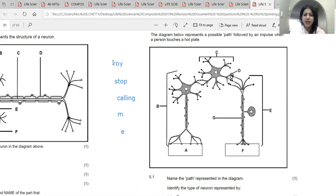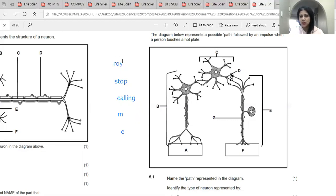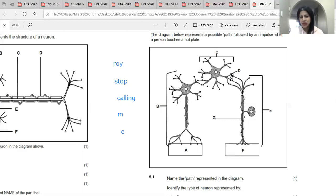R stands for the receptor. The receptor senses a stimulus and creates the impulse — so two functions: sensing a stimulus and creating an impulse. R for receptor. The S in Stop stands for sensory neuron, which takes the impulse up to the spinal cord.